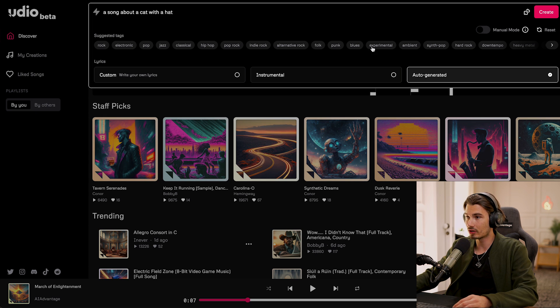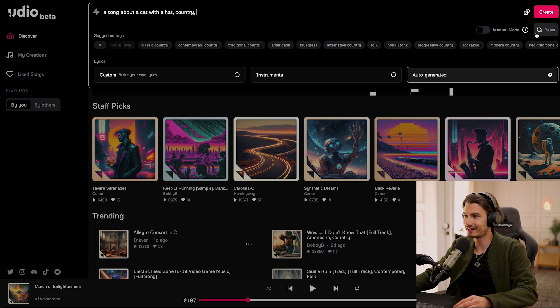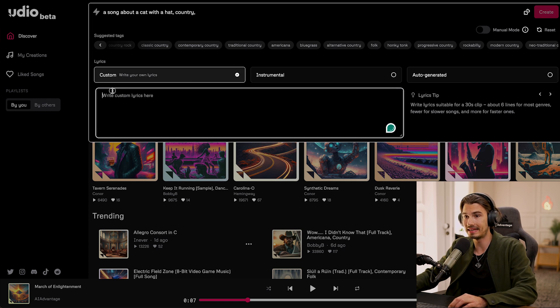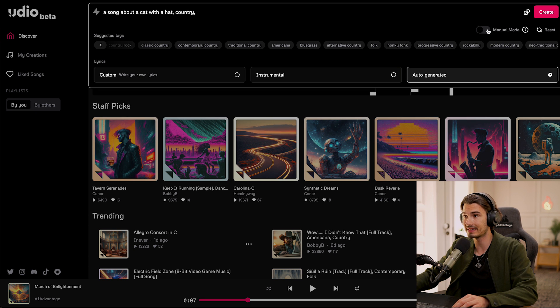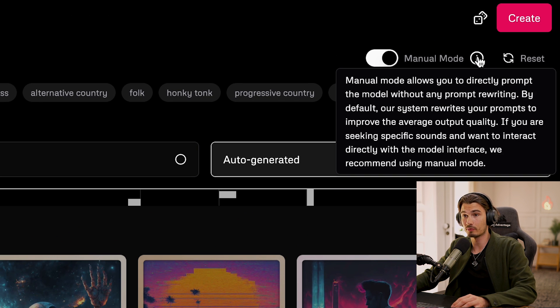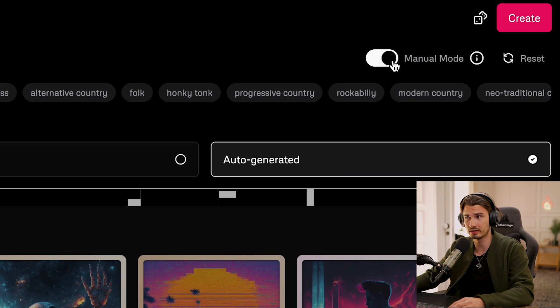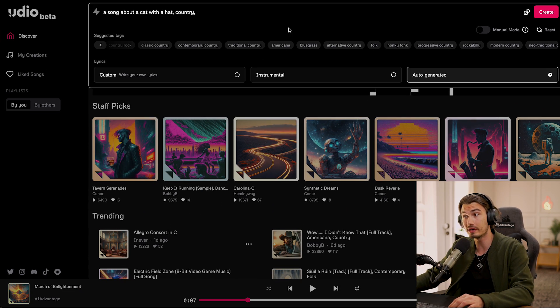You can pick a genre — we're going to go with country. There's a bit more customization if you want. I'm going to make the lyrics auto-generated. You could craft these with ChatGPT and insert your lyrics in custom mode. In manual mode, you turn off the prompt generator that runs in the background, so if you have a more detailed prompt you want respected precisely, turn on manual mode. Usually you can keep this off as the prompt generator works pretty well.